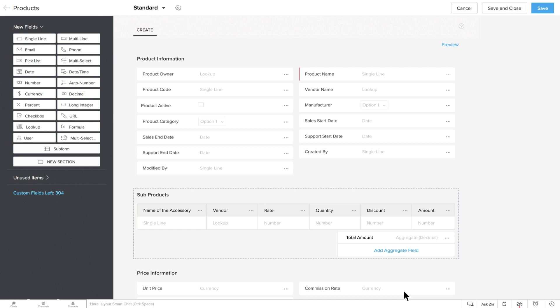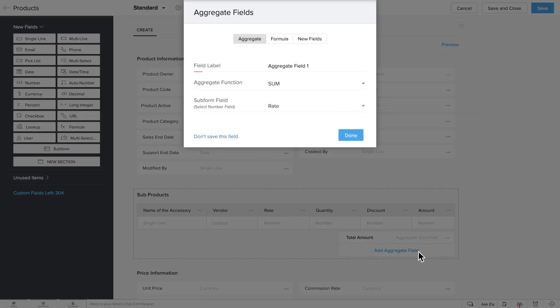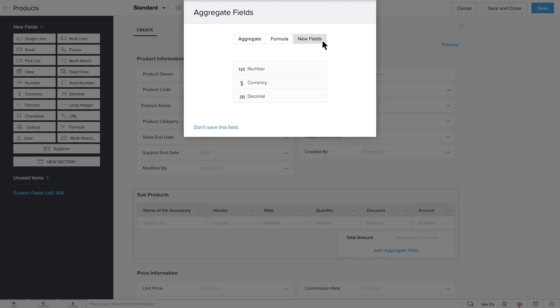However, there will be times when you pitch in and give a final discount or an adjustment to your customers. Add another Aggregate field called Adjustments, where entries can be made manually on an ad hoc basis. You can select New Field, choose the type of field you want, let's say Currency,